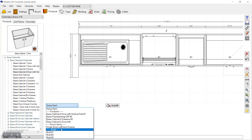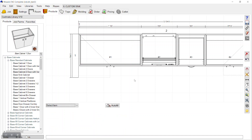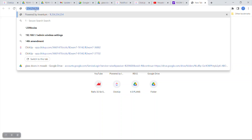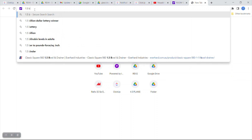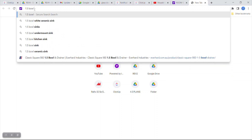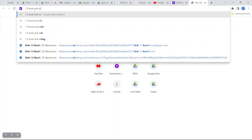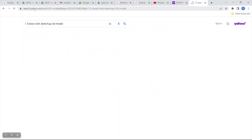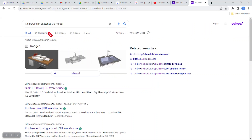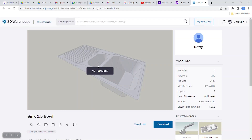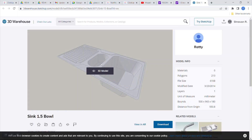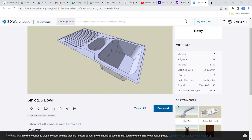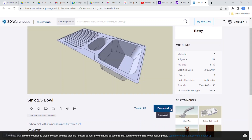We'll select the sink again, delete it, and now we'll download a 3D SketchUp file for another sink. Suppose I need a one-and-a-half bowl sink model to use in our Mosaic file. You can just search on the internet for a one-and-a-half sink SketchUp model, and in the 3D Warehouse we can easily find a model to download.